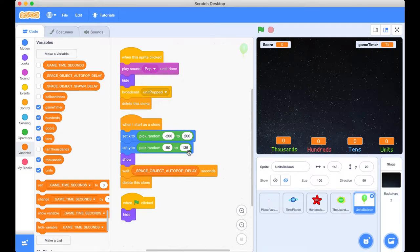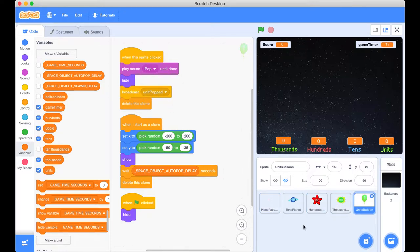So at the moment in our project, we're yelling all these messages, we're saying all these messages, unit pop, but actually everyone's still asleep. No one's listening to that message at the moment. So we need to go sort that out.